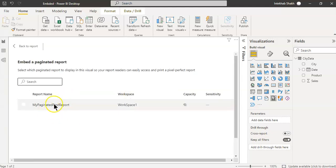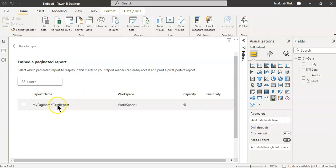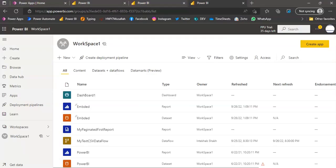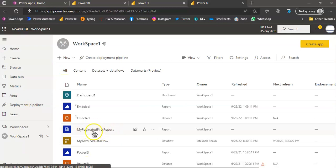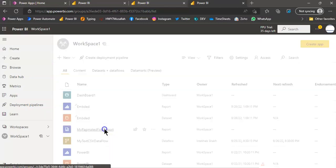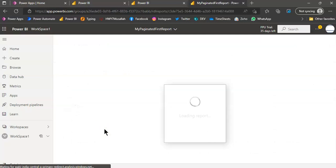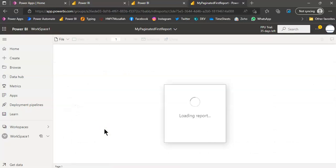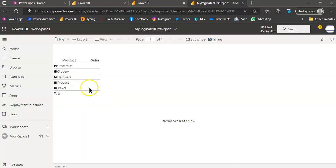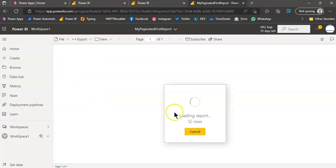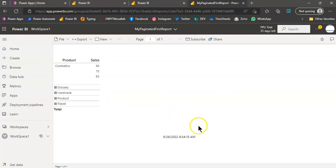This is the paginated report we have in our system in Power BI portal. This report we created earlier and published. Look at this report carefully. We created it in the previous lesson if you remember.